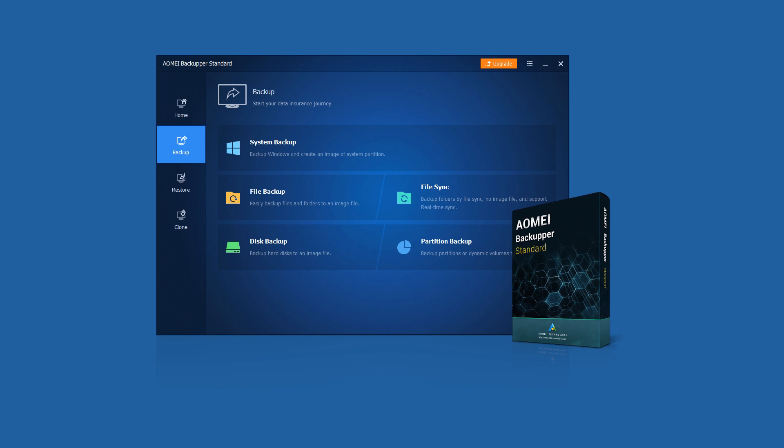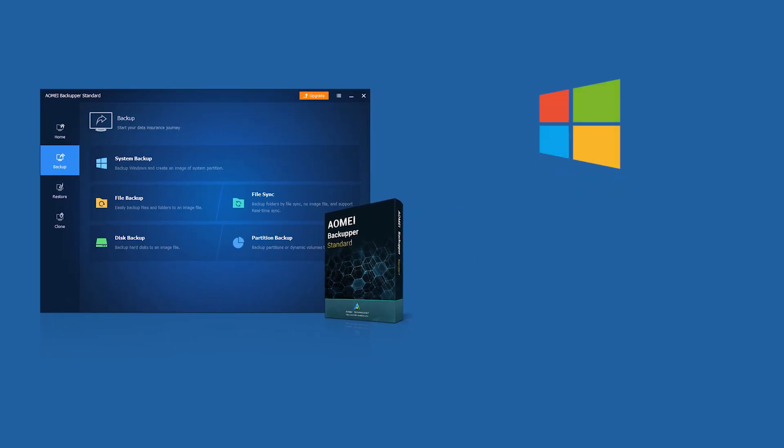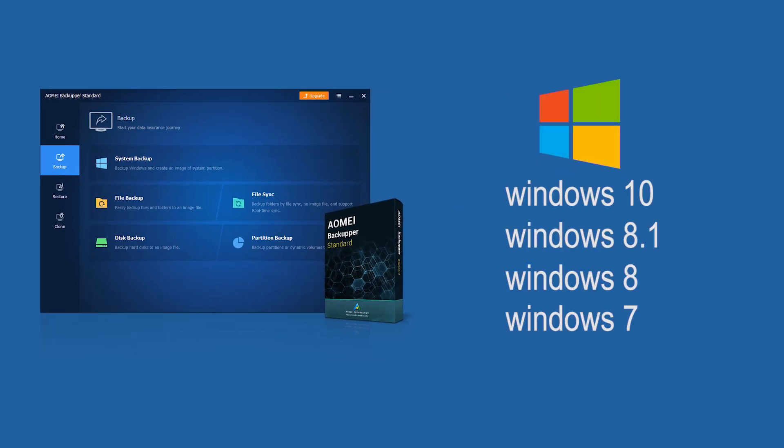Backup with AOMEI Backupper. AOMEI Backupper Standard is a free backup and restore software that completely supports Windows 10, 8.1, 8, 7.